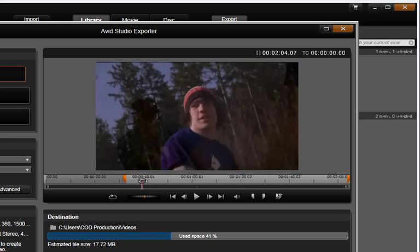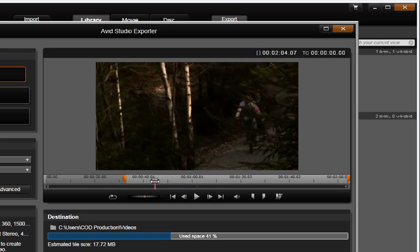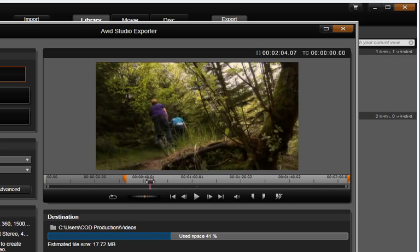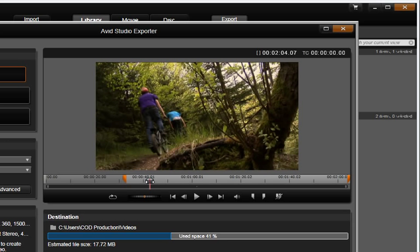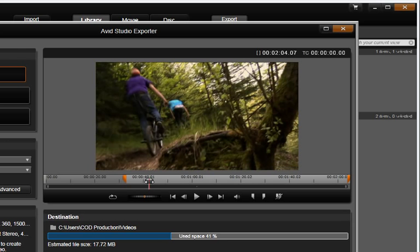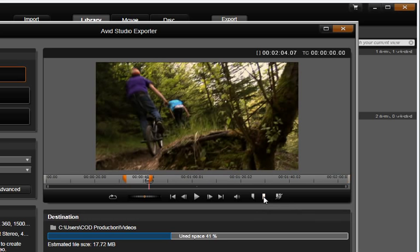Next, position the playhead at the out point where we would like the export to end. Select the Mark Out button.